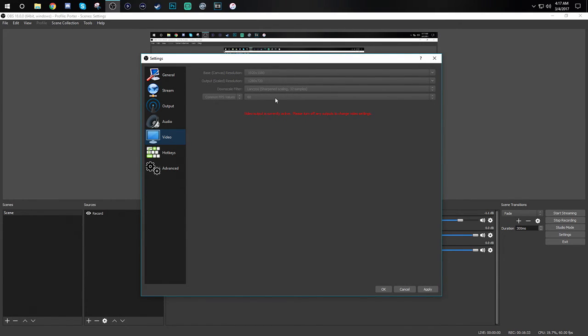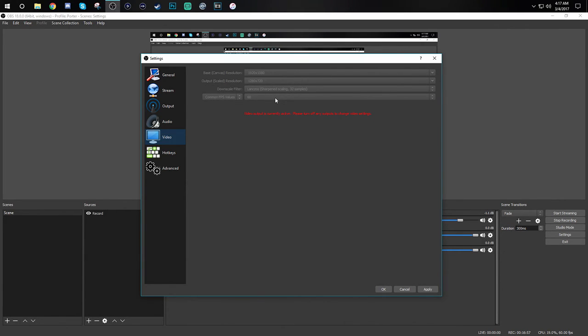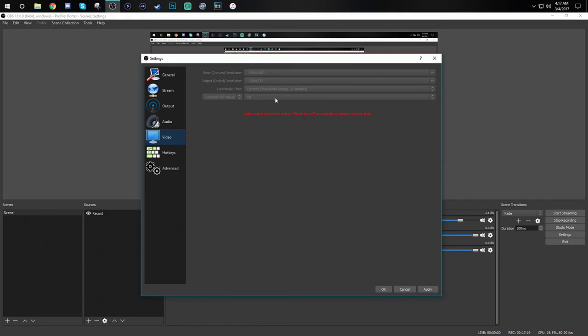One thing I want to state before we end this video. If you are not a partnered streamer people will not have the option to change the quality of your stream while they are watching. They will automatically have to watch your stream in whatever you are pumping out. By that I mean if you're putting on a really high quality stream some people may not be able to view it because their internet speeds do not allow it. So you want to have good quality but don't make it too insane where people can't watch or you're just hurting yourself.